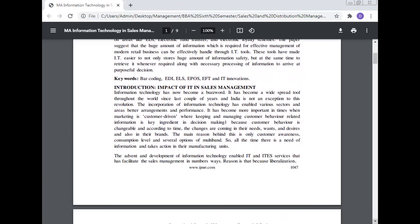The keywords are barcoding, EDI, ELS, EPOS, EFT, and IT innovation. Introduction: impact of IT in sales management.